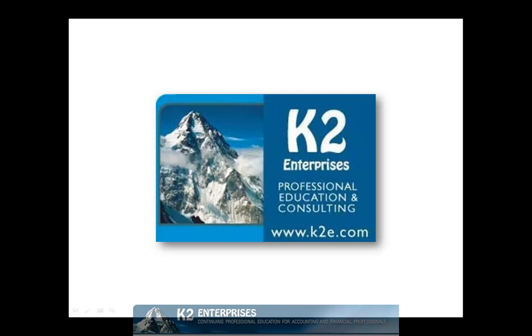On behalf of everyone at K2 Enterprises, thanks for taking time to watch this video tip. For more information on the training courses we offer, please visit our website at www.k2e.com.